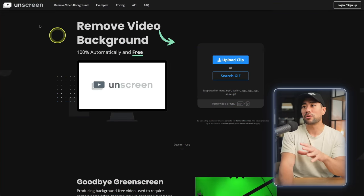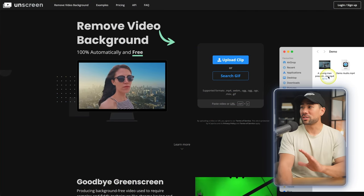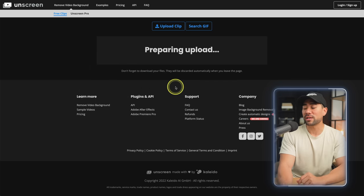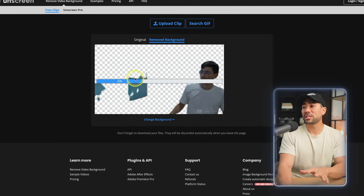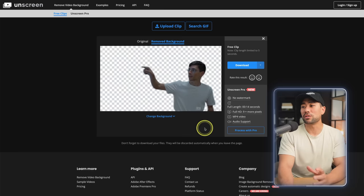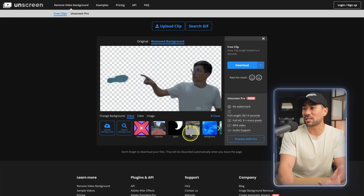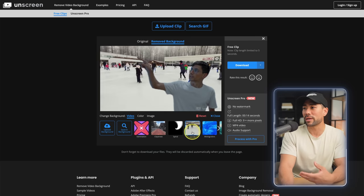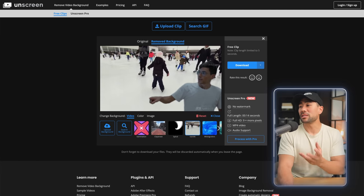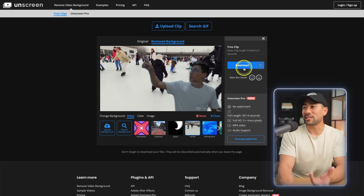Next up — have you ever wanted to remove the background from a video? There is a tool called Unscreen. What you do is simply drag and drop your video file directly on the webpage. Let it process the video, and in just a few seconds it's removed the background as best as it could. You can also change the background — let's say this ice rink — or upload your own background. And once you're ready to download it, simply hit the download button.